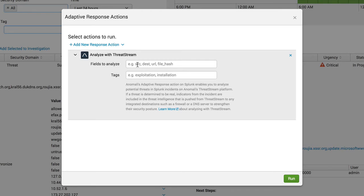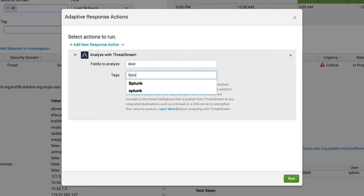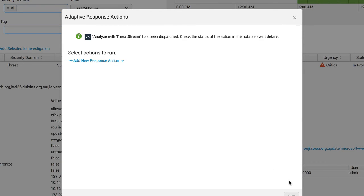we'll need to specify the event field we want the threat intelligence team to investigate. We'll also add a tag to make sure the team knows where this data came from. After clicking run, the action is initiated.